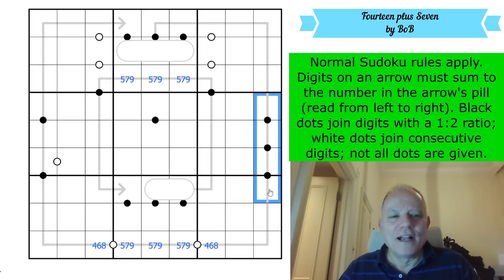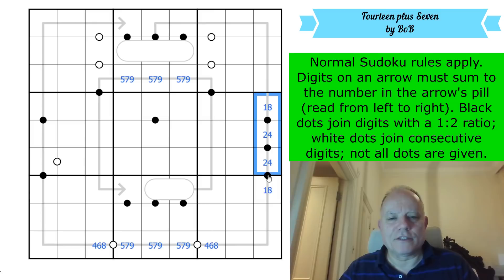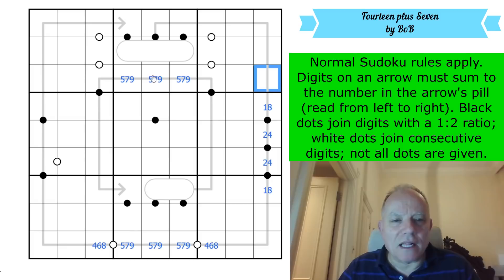This is much more obvious: there's a run of four black dots down the right-hand side. Given what I just said about valid black dot combinations, that has to be 1-2-4-8. It either runs upwards 1-2-4-8 or downwards 1-2-4-8.